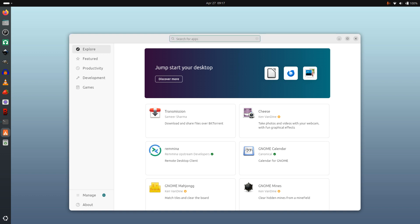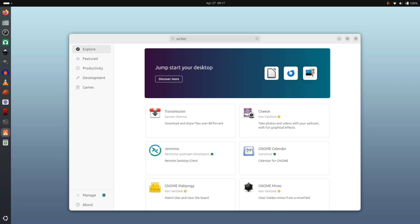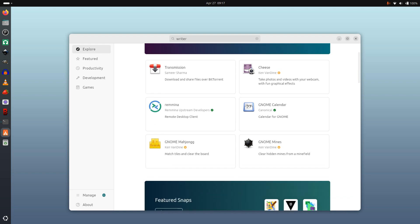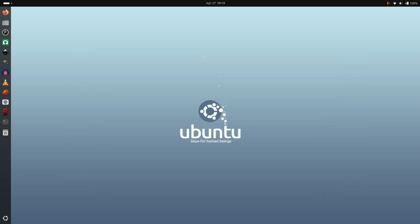Let's do a search - let's say 'writer'. As you can see when you do a search you get a list of the available snaps, but it also lists the available Debian packages. So I could install LibreOffice Writer as a deb right in the app store. Where there is an alternative to snaps, it will display it. So there we go, that's all I need to say about that.